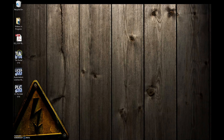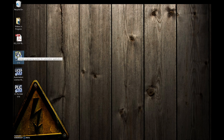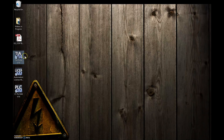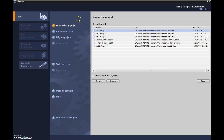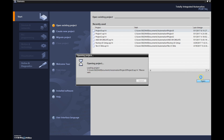Now we have our base program, so let's open up TIA Portal. Now that we've been able to talk with the PLC and do our AND and OR circuits — give us two seconds while this opens up. I was working on project number three, so I'm going to open that up.